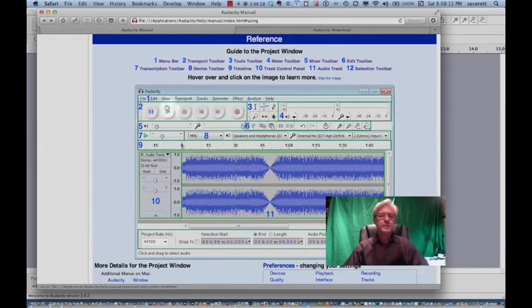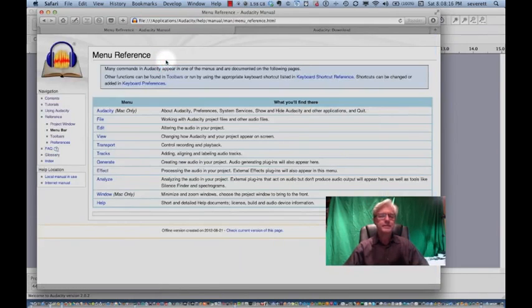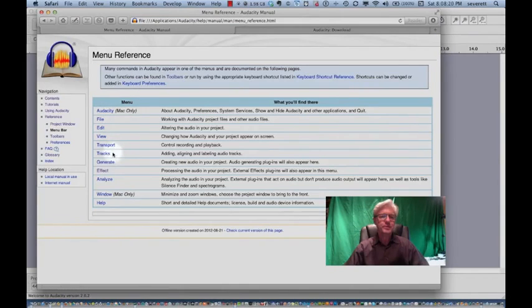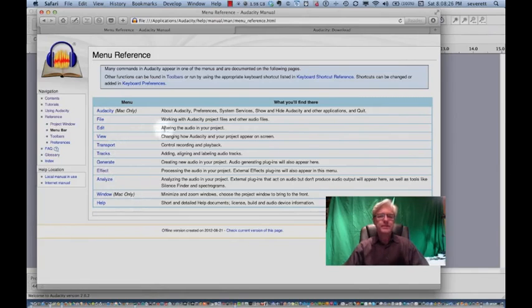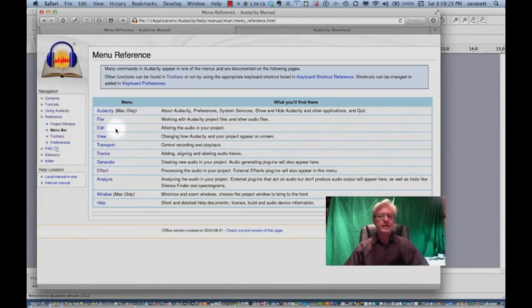This is the screen where we do record something into Audacity. It will look something like this, even though the particular ordering of these functions we can move around and customize. Let's take a look at each of these 12 different functions before we get to the program. The first one is the menu bar, and we can go into each of these. The menu bar will have file, edit, view, transport, track, generate effects, analyze, window, and the help menu.